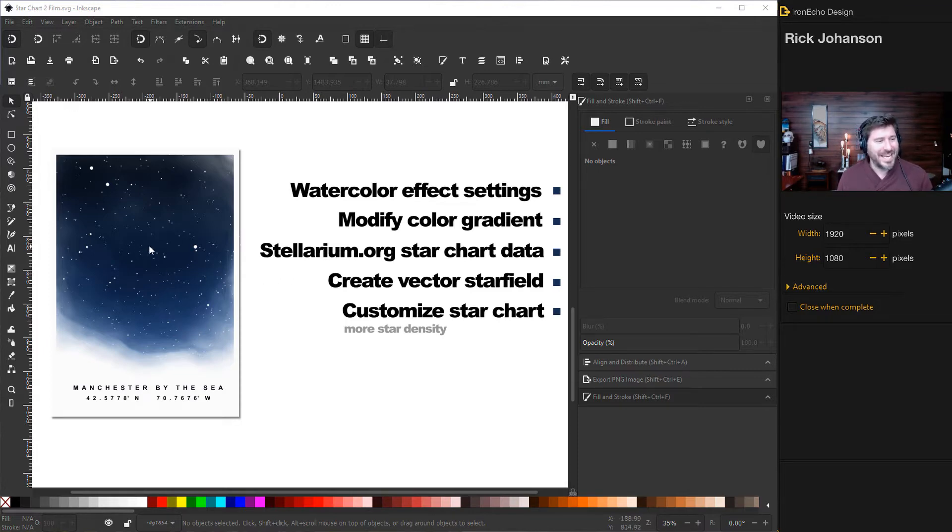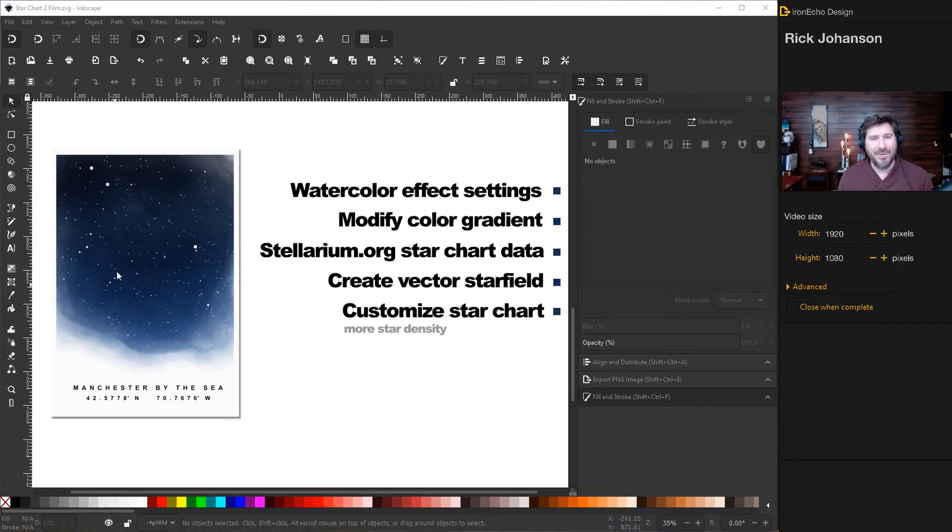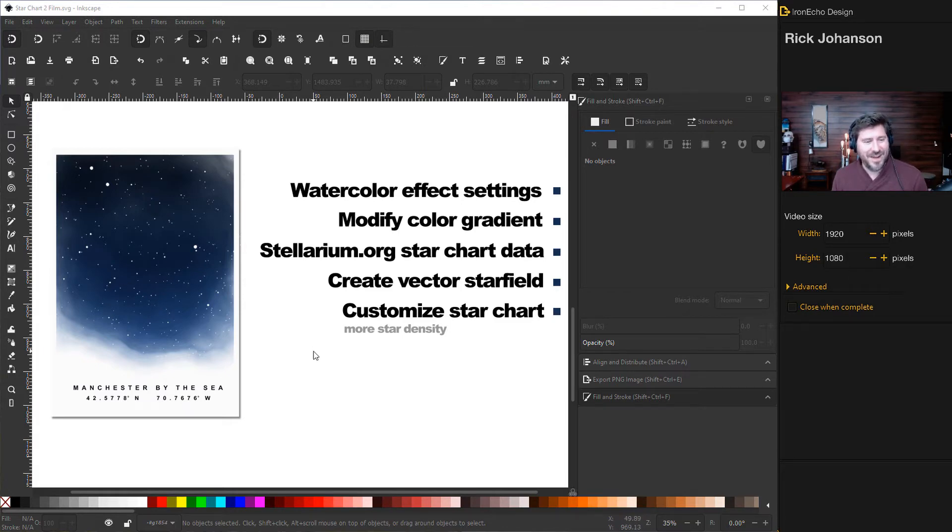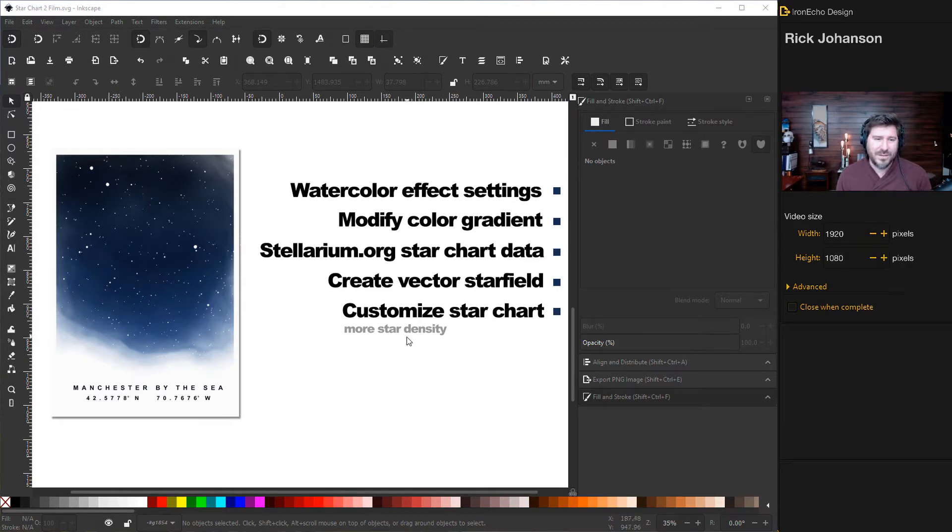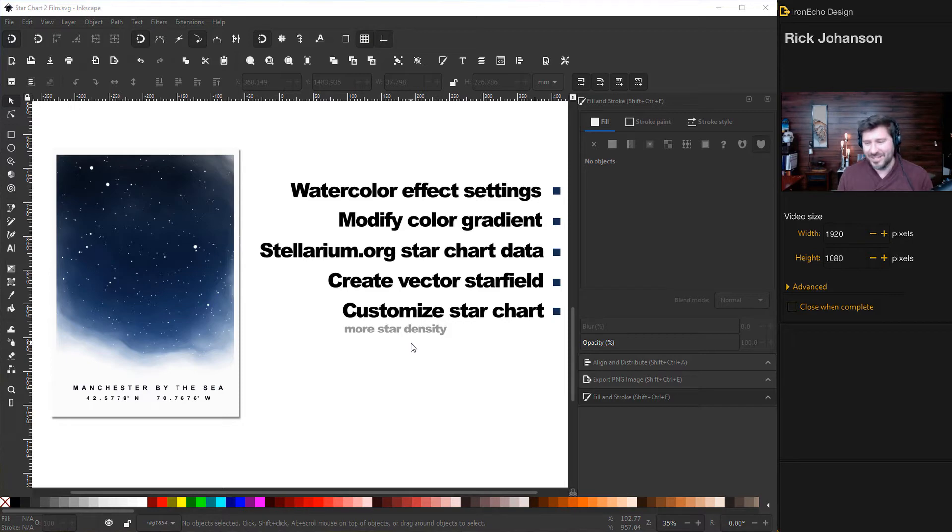We can do that. We'll take a screen capture from there and bring it into Inkscape. Then we'll create a vector file out of that, which we can customize. And finally, one of the other things that Raj asked was, how do you add more star density? So I'll show you how to do that too.